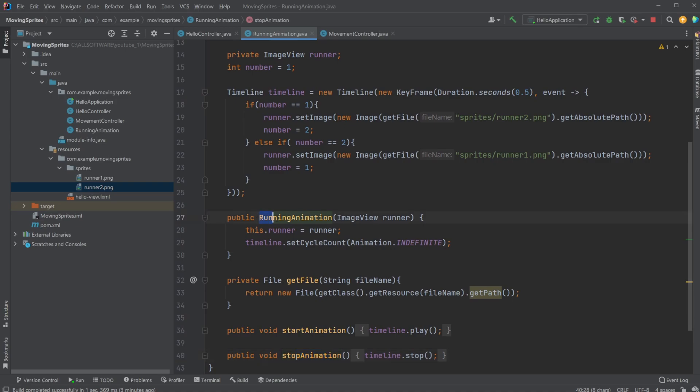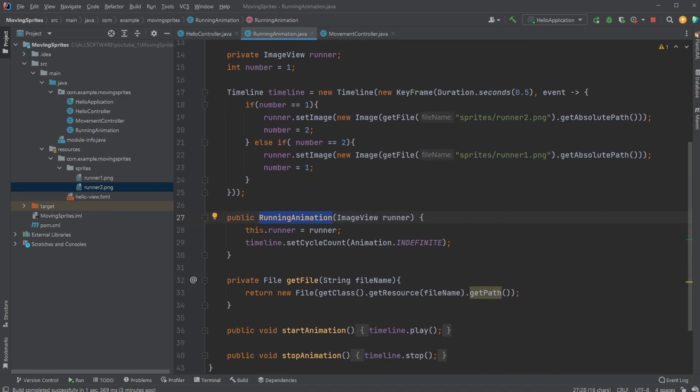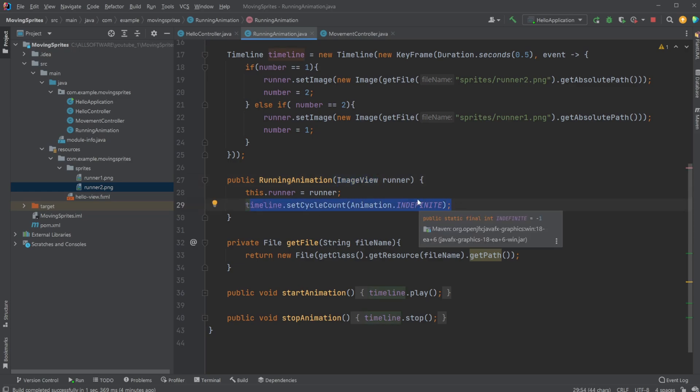And then very simply, we just have a constructor where when this running animation is created, which takes in runner, which is the image view which is then used by running animation, and we just set a cycle count for the running animation to be infinite. So as long as it's playing, just run.